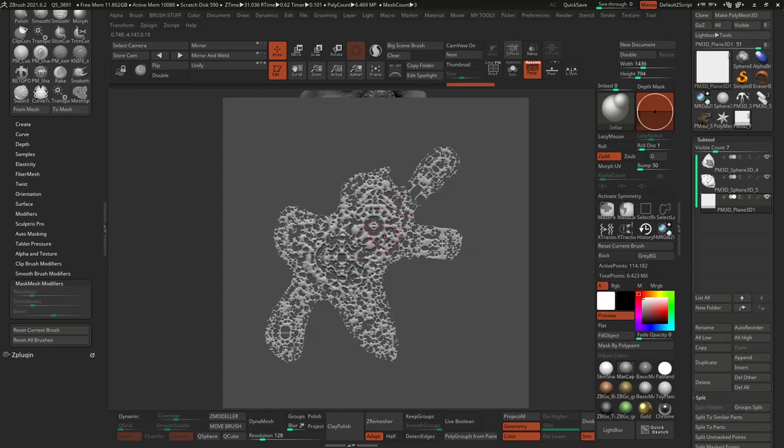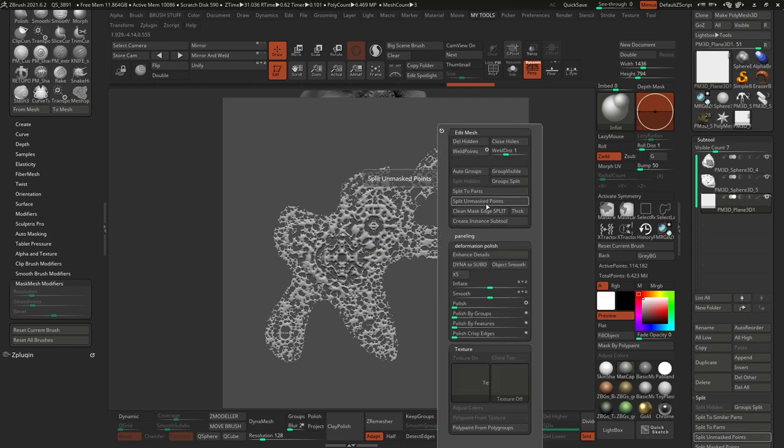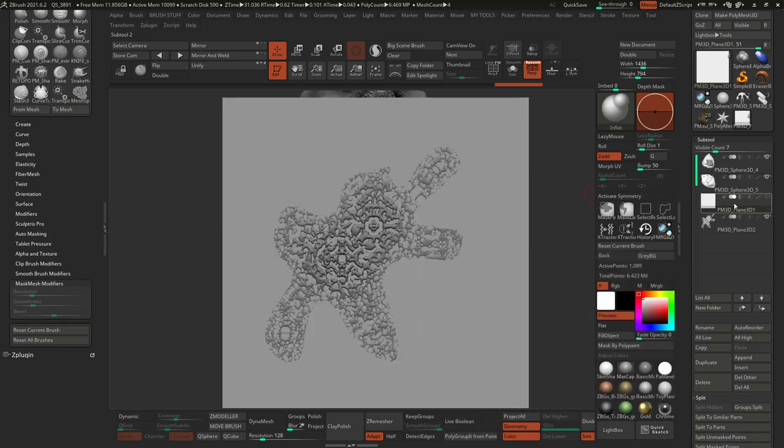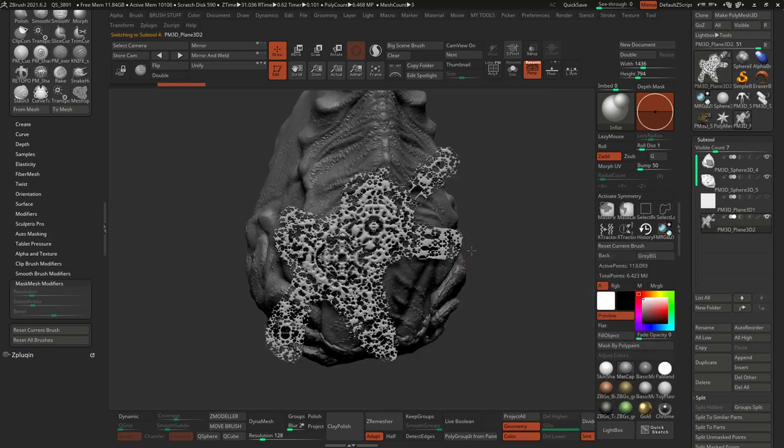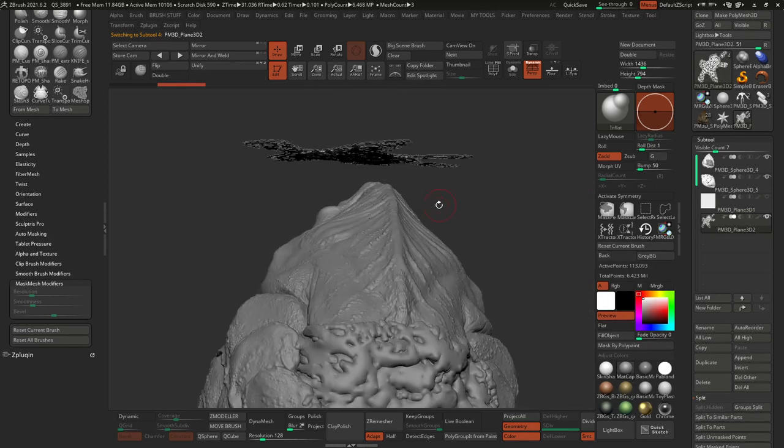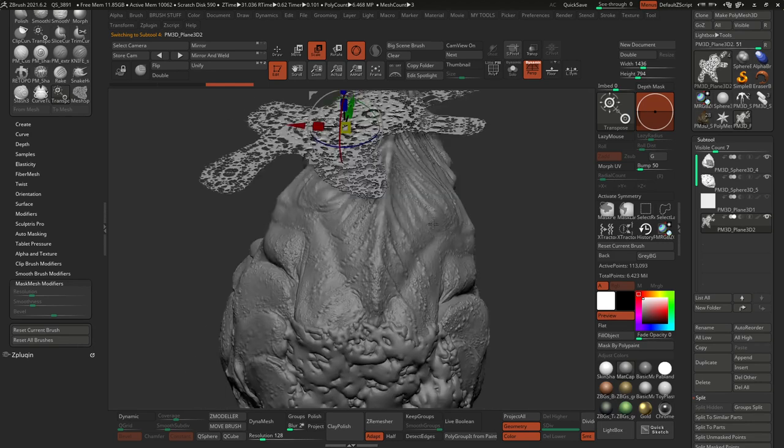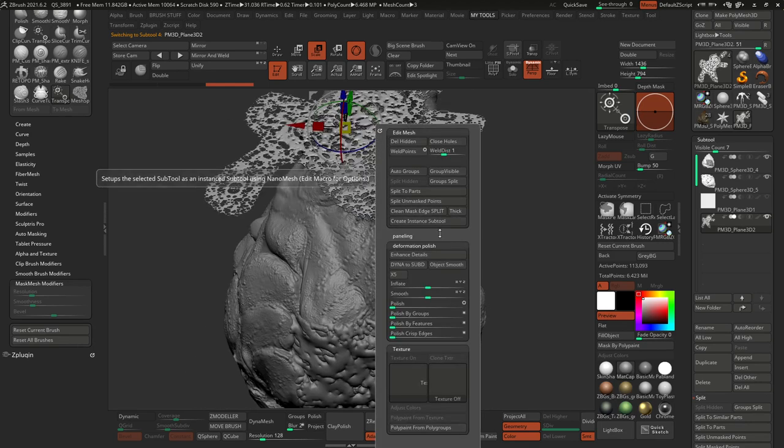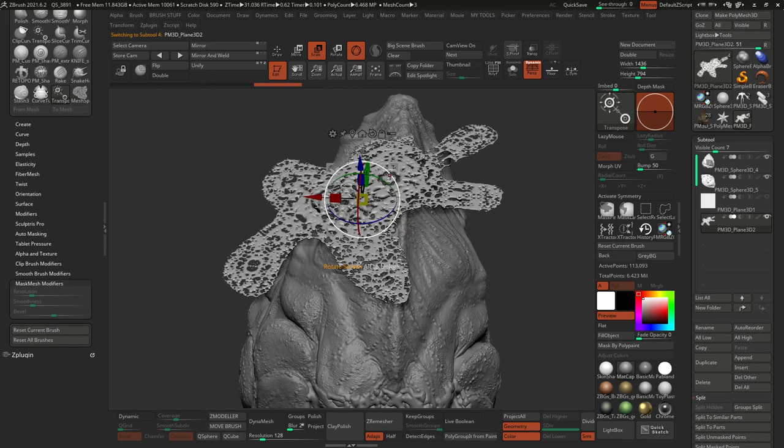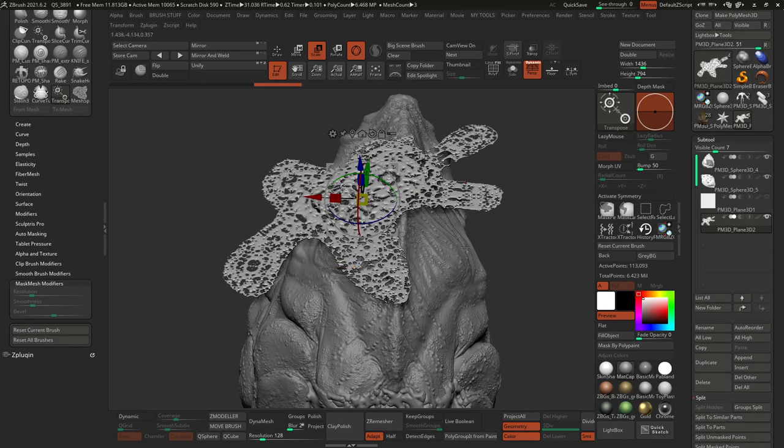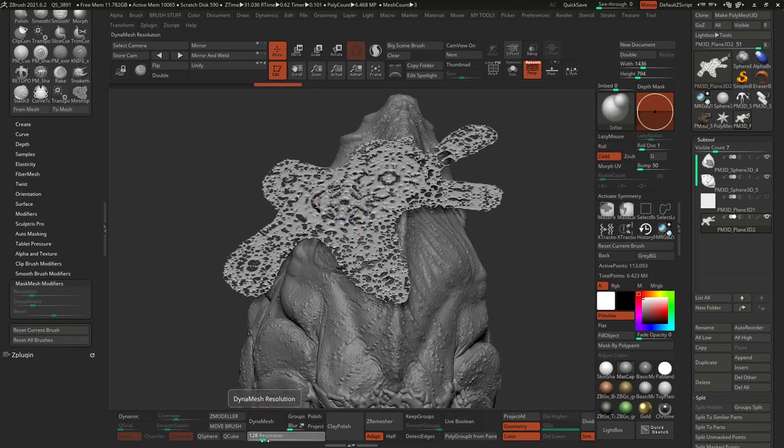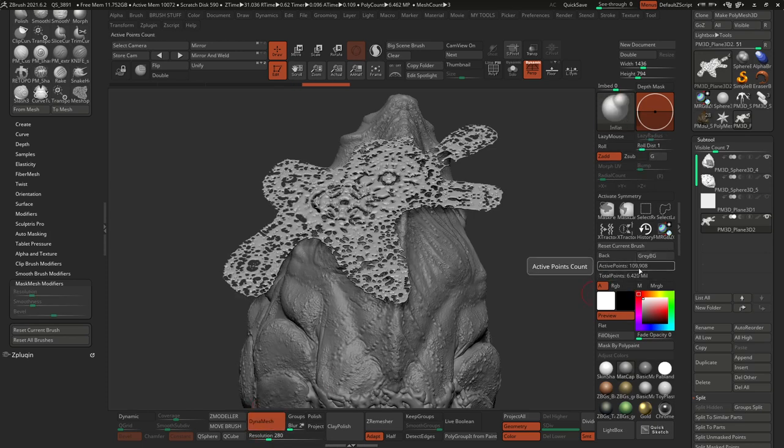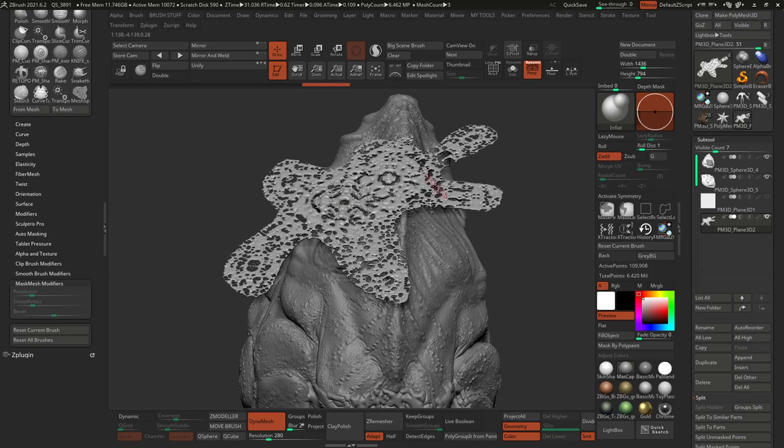Okay, so now I'm going to split this. So now I can remove this dummy file, this plane. And I have this piece that can expand. Maybe just change the dynamic resolution. Let's go ahead and dynamesh it. Yep. So 100,000.